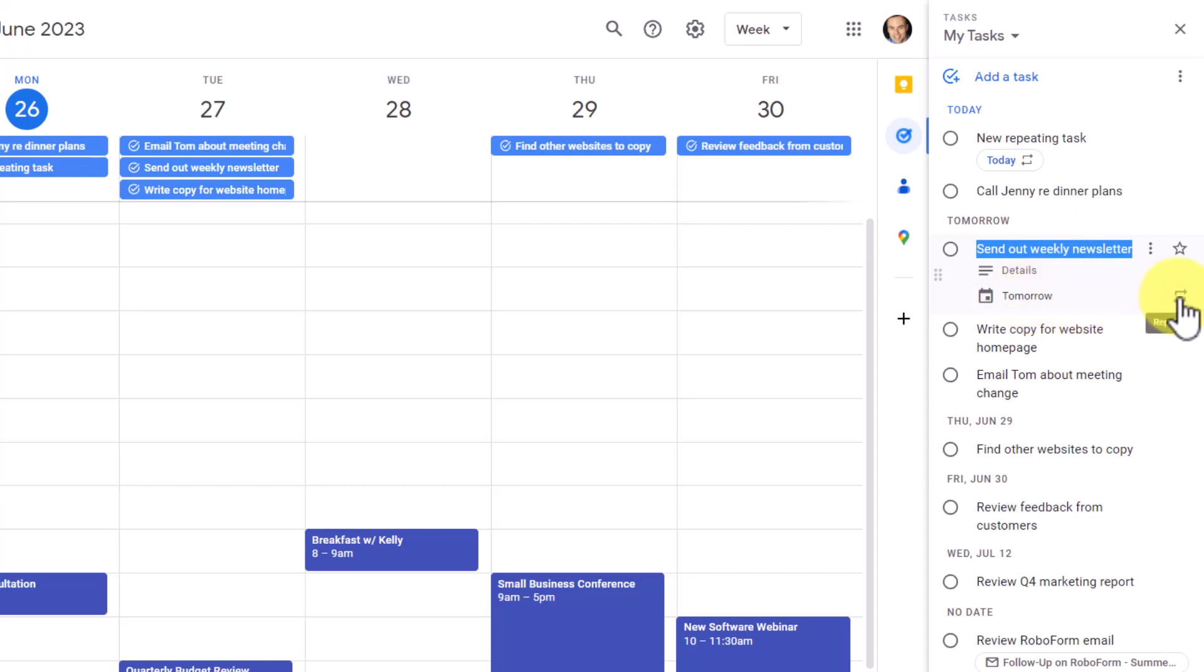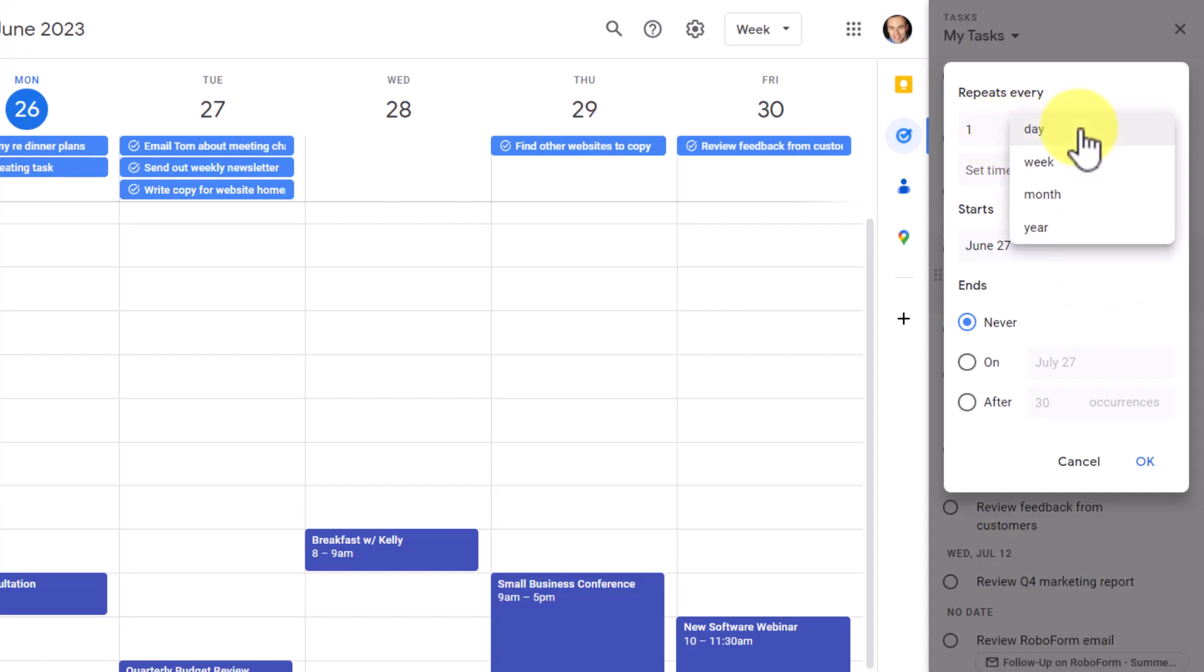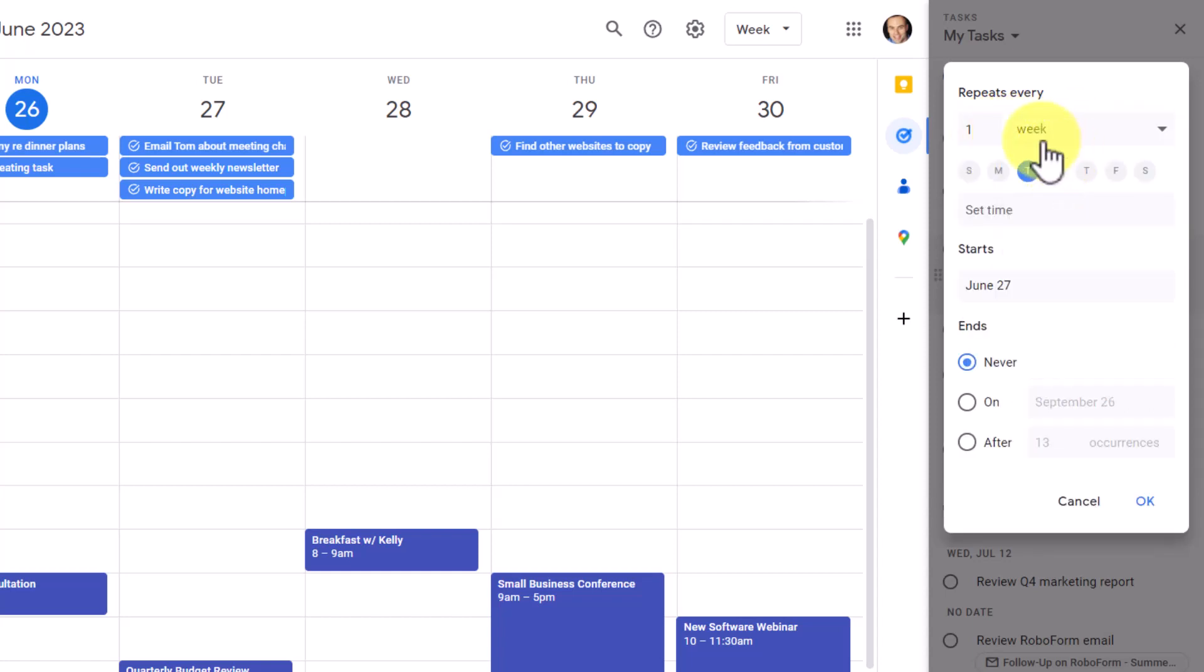So here I have something called Send Out a Weekly Newsletter. And if I come over here and select Repeat, I can choose how often I want to repeat this task. Well, it is a weekly newsletter, so yes, I'm going to send it out once a week.